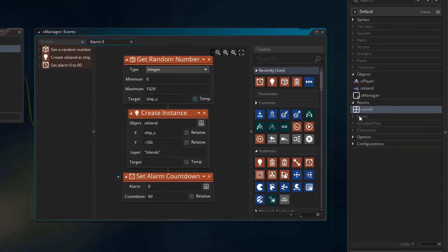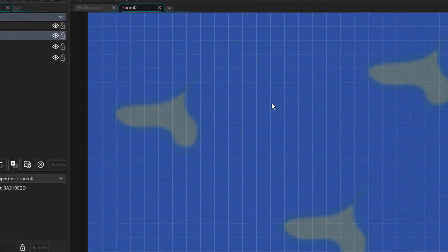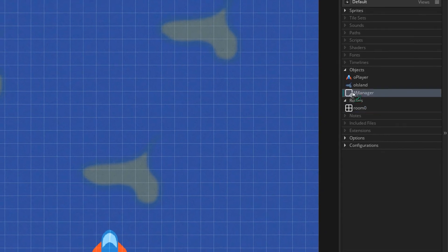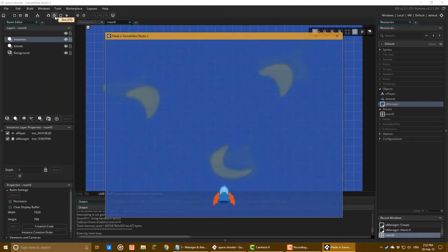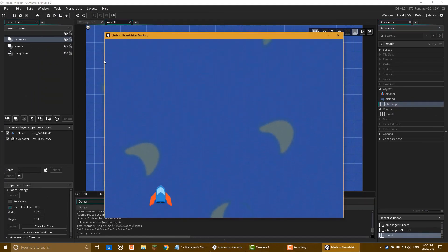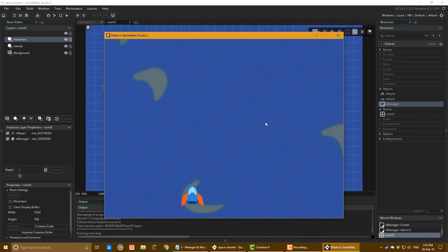Now I'll open the room and select the instances layer. I'll place the manager object in the room. And then I'll run the game. And you can see that more island instances are being created by the manager. Now let's move on to the next lecture where we'll implement shooting.